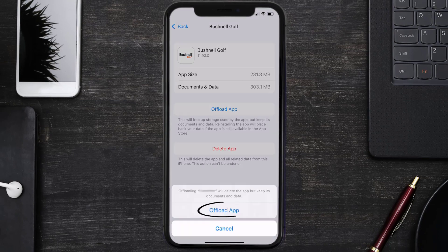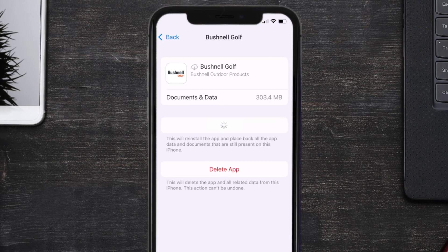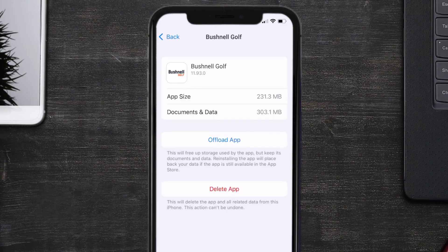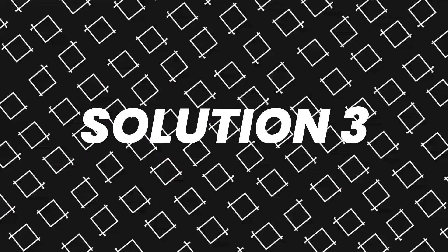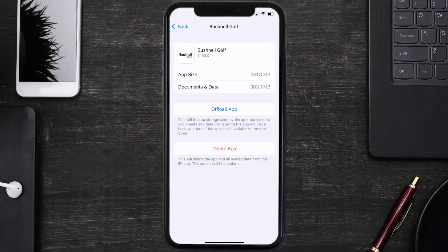Tap again to confirm. It'll take a bit for processing, and then a Reinstall button will show up. Simply tap on it to reinstall the app. This should fix the issue, but if it doesn't, you need to completely reinstall the app.